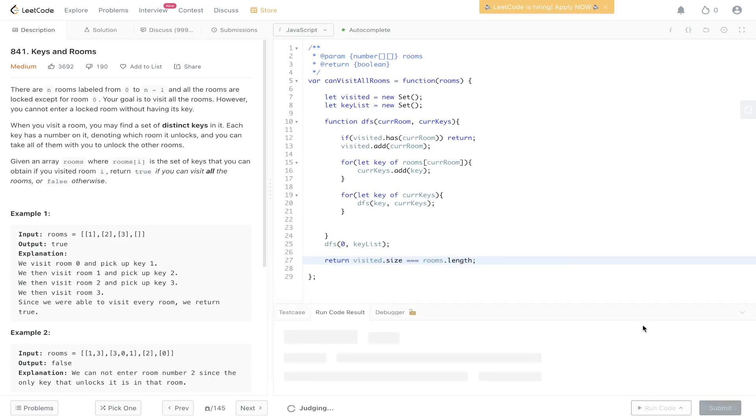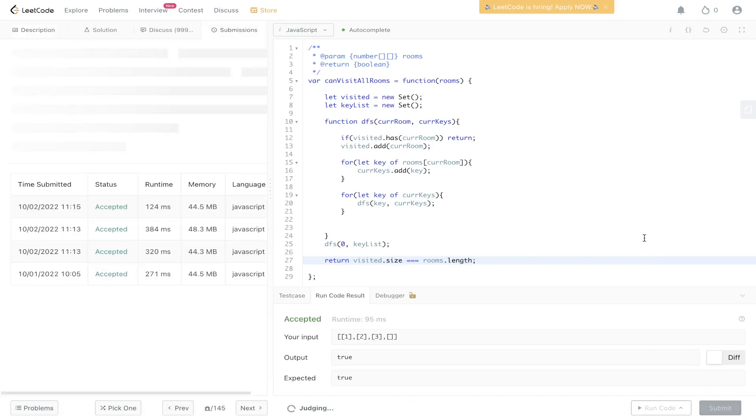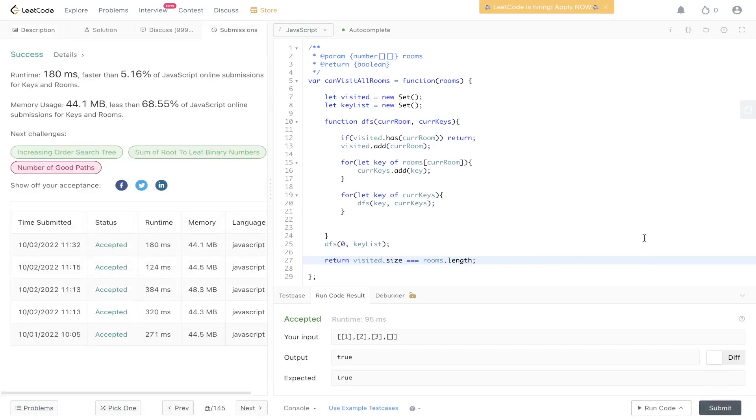Let's run it, submit it — and there you go.